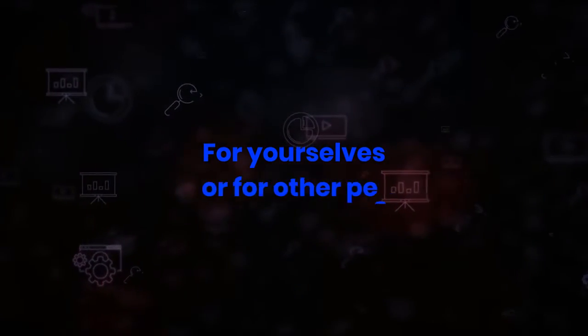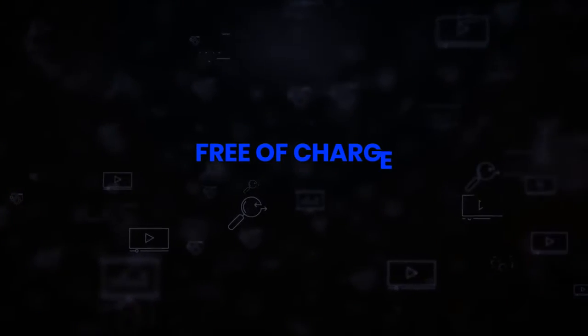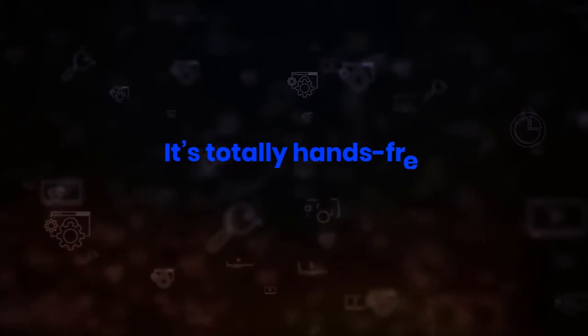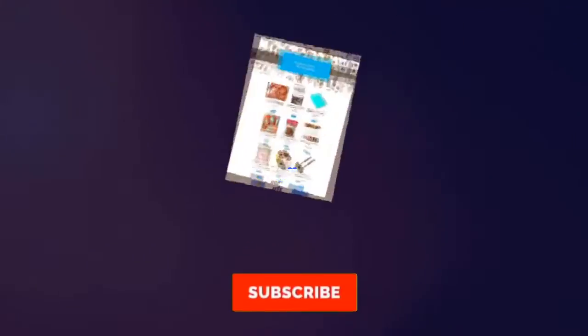And whether you're making them yourself or for other people, you can choose to have your own stores on your own domains or ours free of charge. So it's totally hands-free, no hosting required.